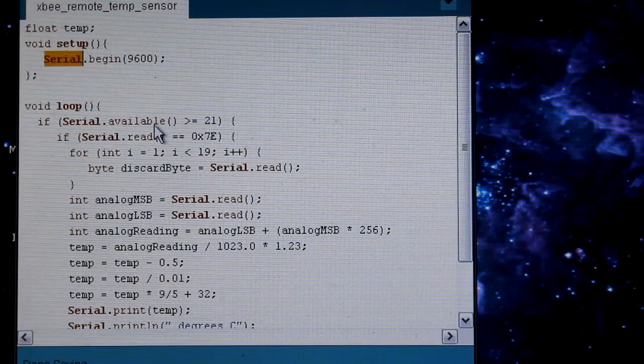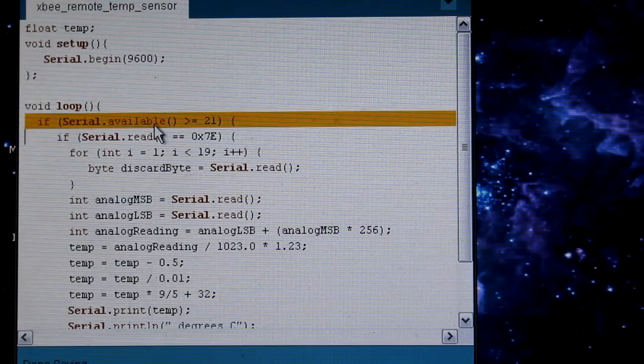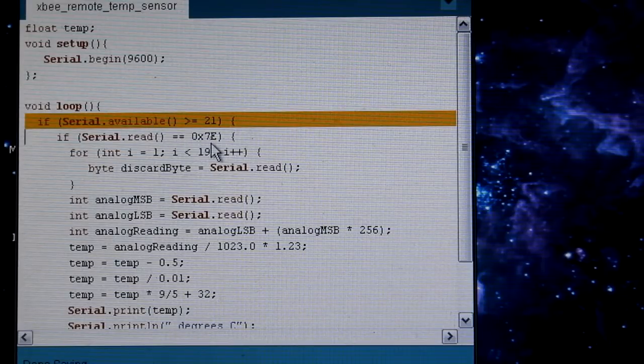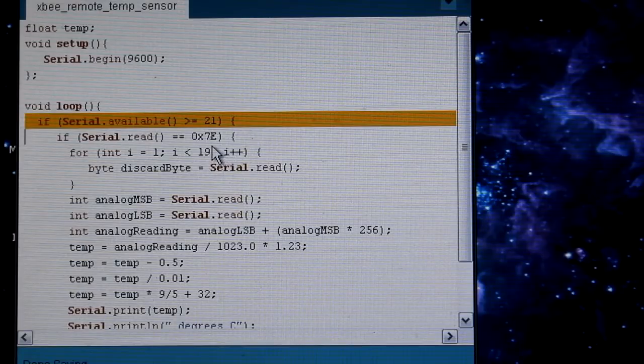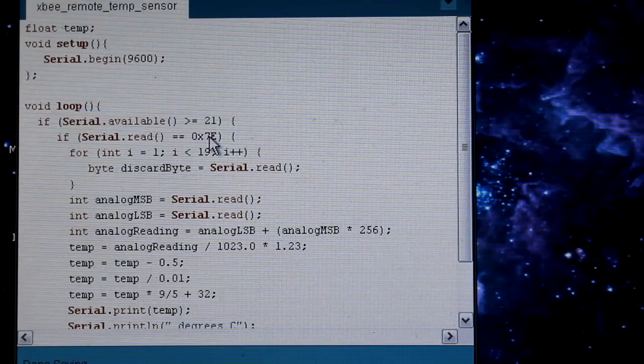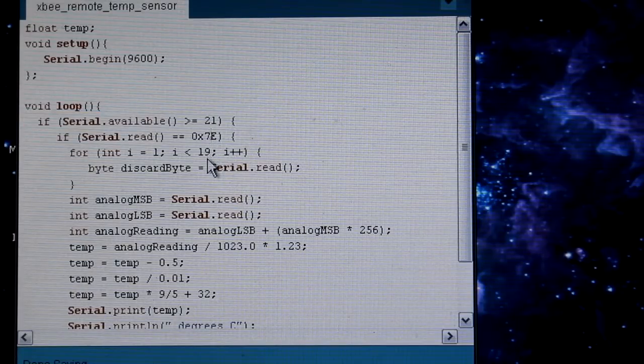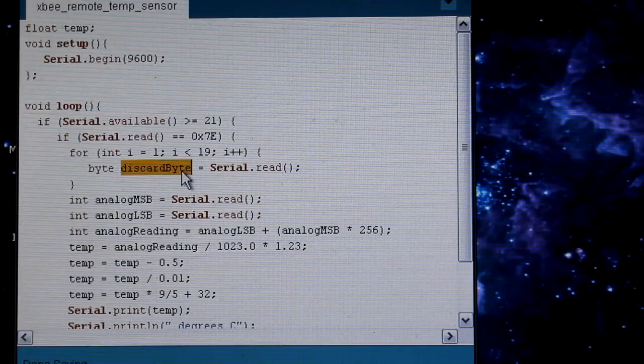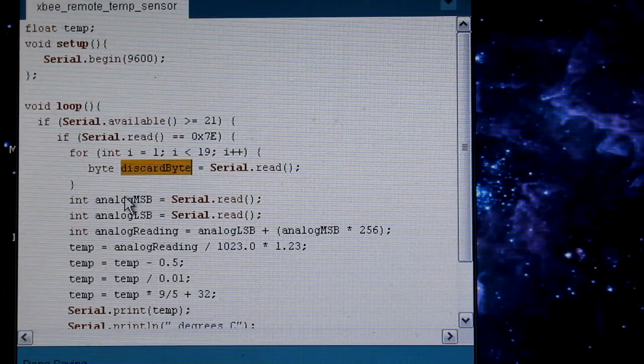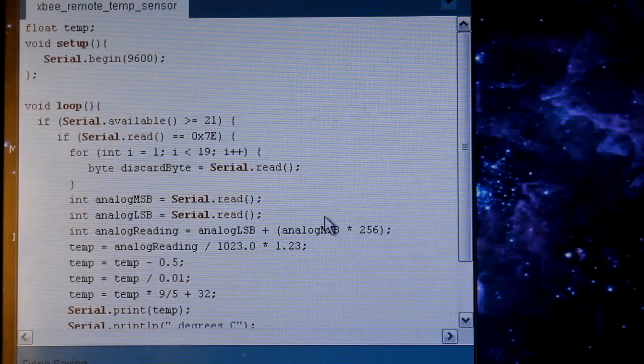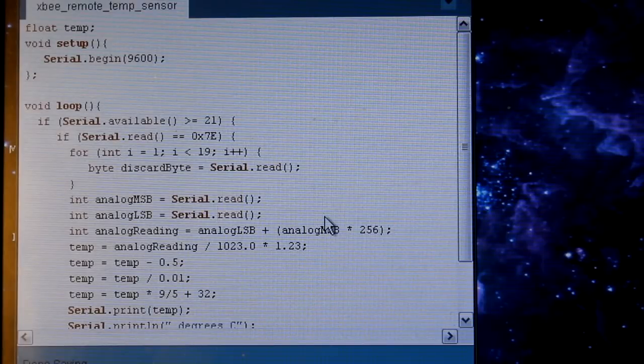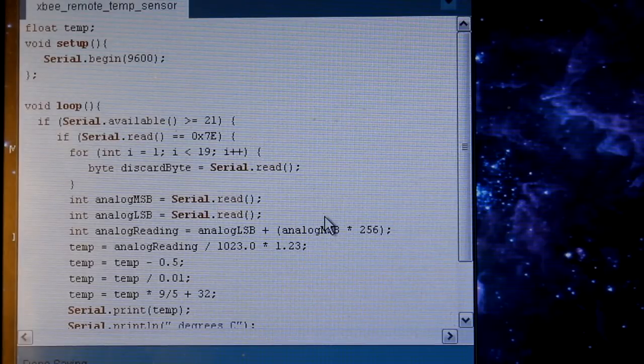Loop is going to start similar to when we did the digital input. Make sure there's at least 21 bytes ready to be read. Make sure we start at the start byte. And then for the next 19 bytes, we're just going to discard them all. I put them in this discard byte, but I'm not going to use it anywhere.